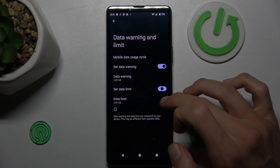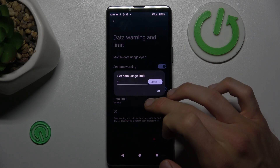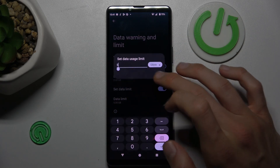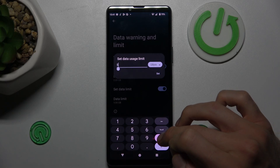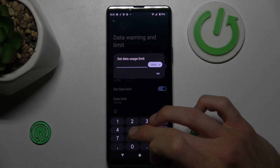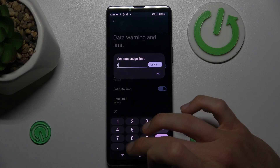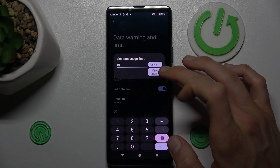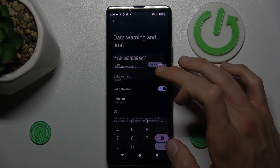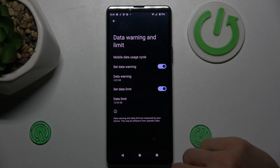Turn on the data limit and confirm OK. You can set the data limit — maybe 10 gigabytes or megabytes — the same way as the data warning.